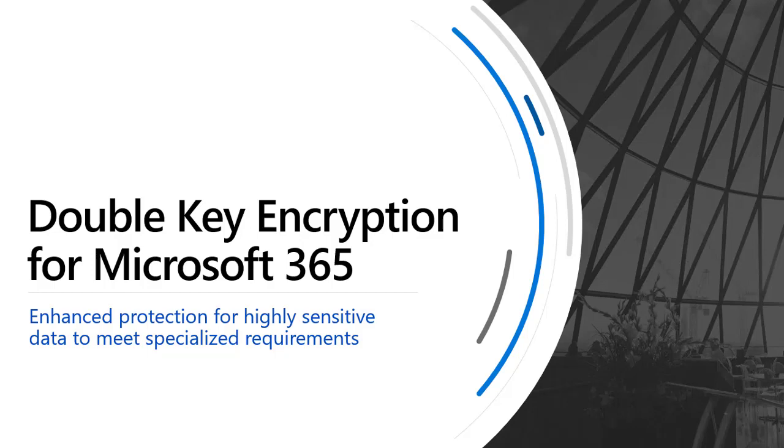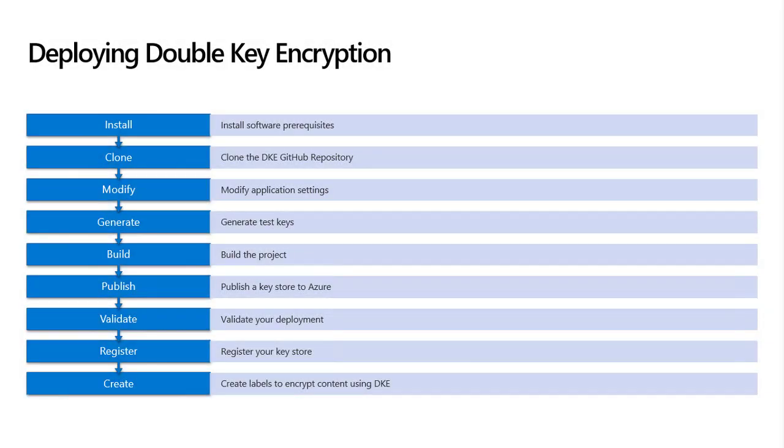In this video, we will walk through all the steps needed to deploy double-key encryption for Microsoft 365. There are nine steps outlined in the double-key encryption documentation.